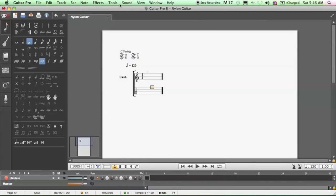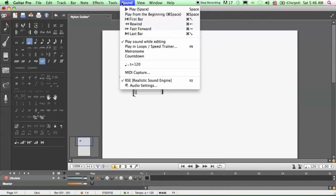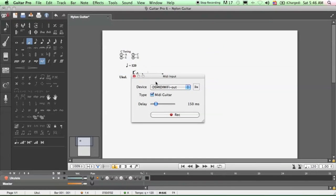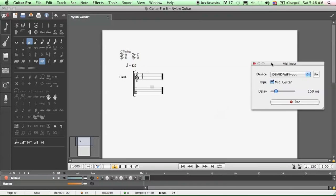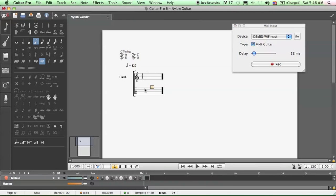And then click on sound, and then MIDI capture. And choose the device to be this MIDI Wi-Fi server, and set the delay lower for capturing faster notes. And then choose the right note duration. I'm going to use eighth notes, and then click on record.